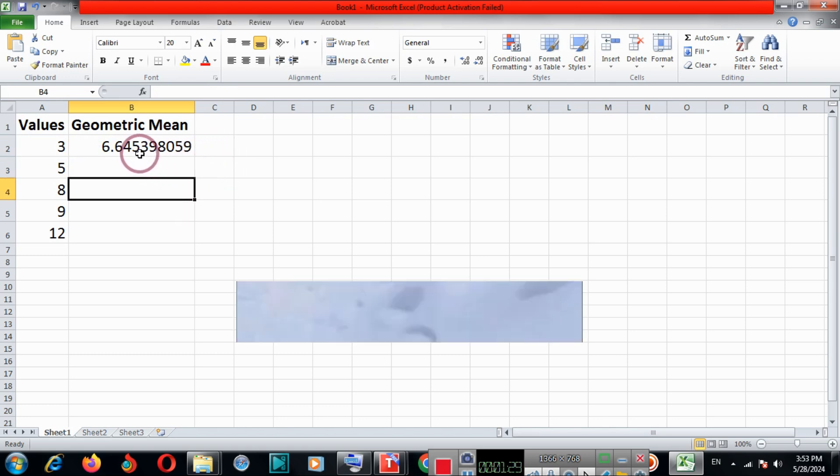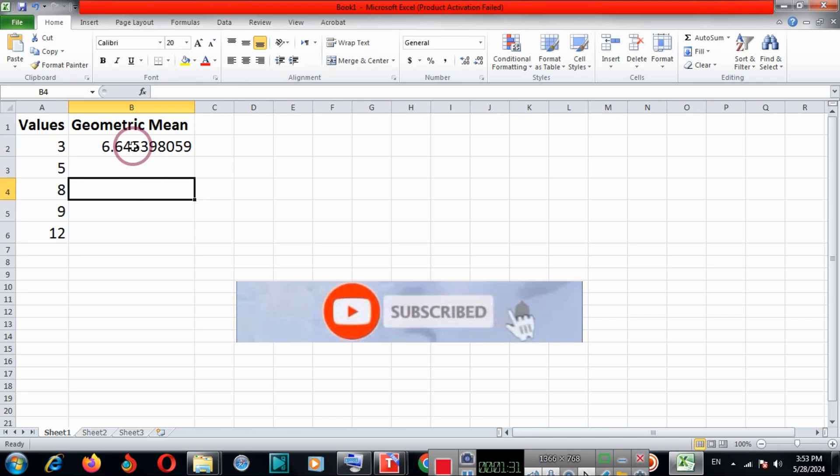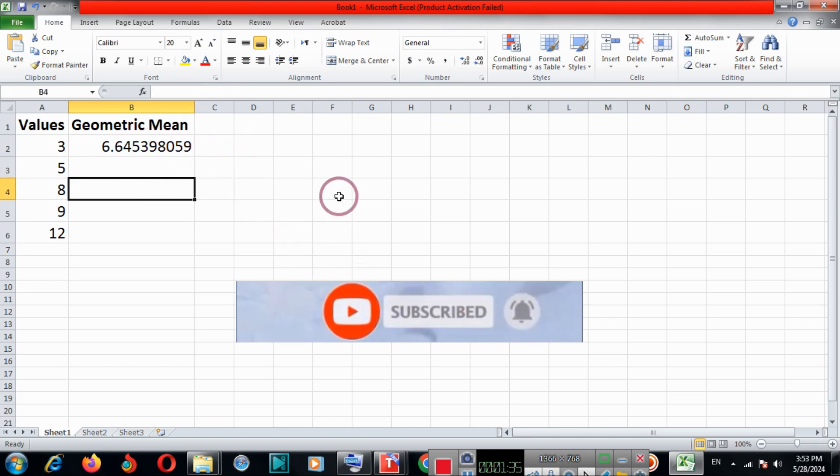So in this way we can find the geometric mean of all the values. Please subscribe and thanks for watching the video.